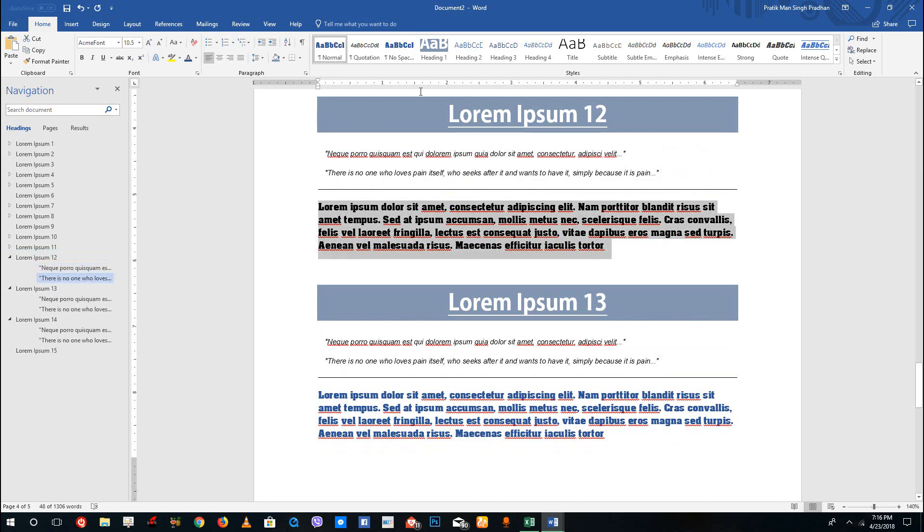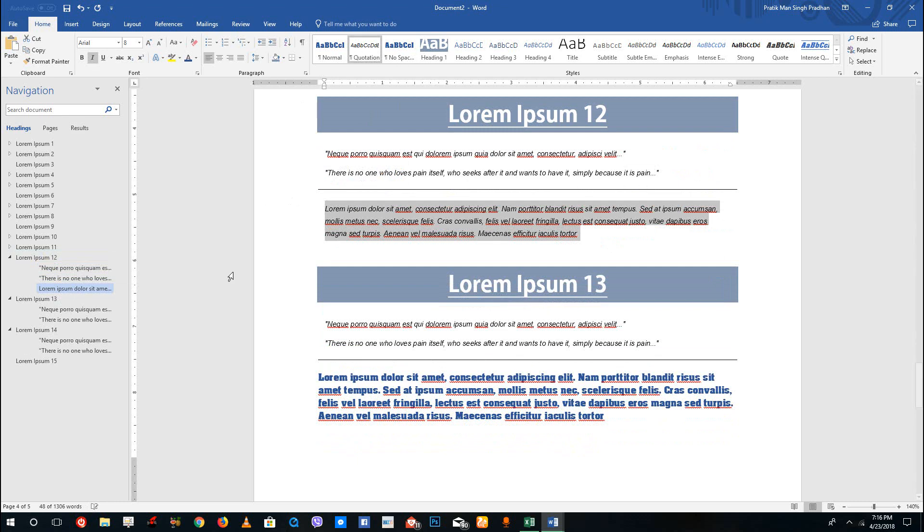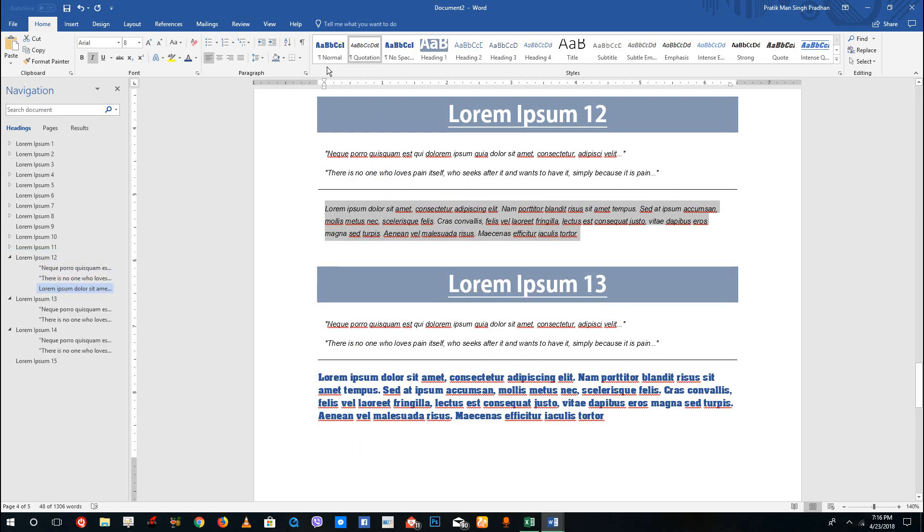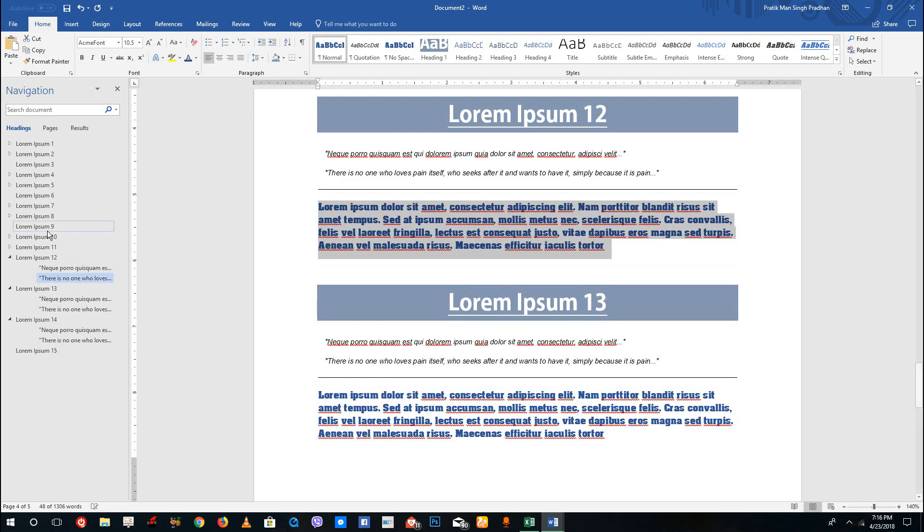If you want this to be seen as well, you can apply quotation to this and you can see that is seen over here, because normal text does not usually show up in the navigation because that is too much.